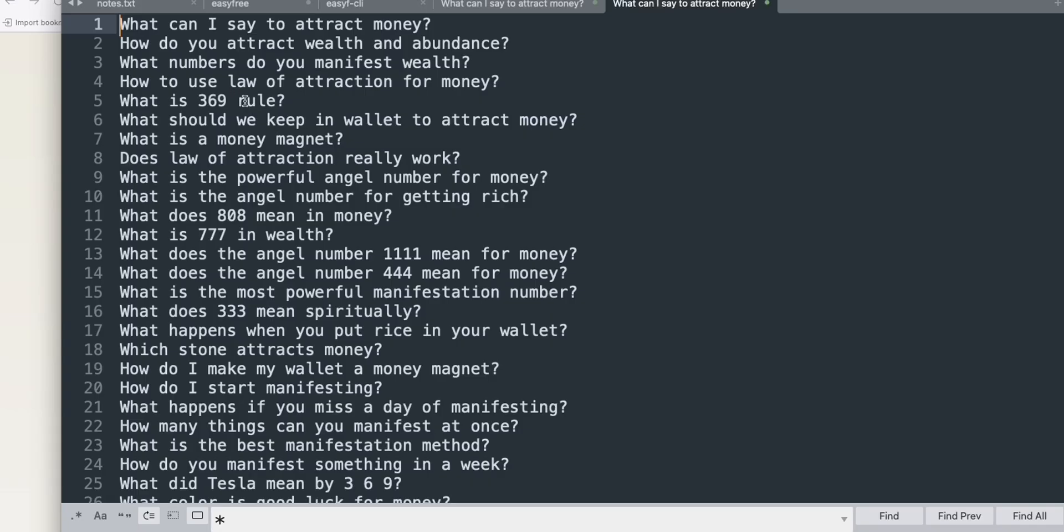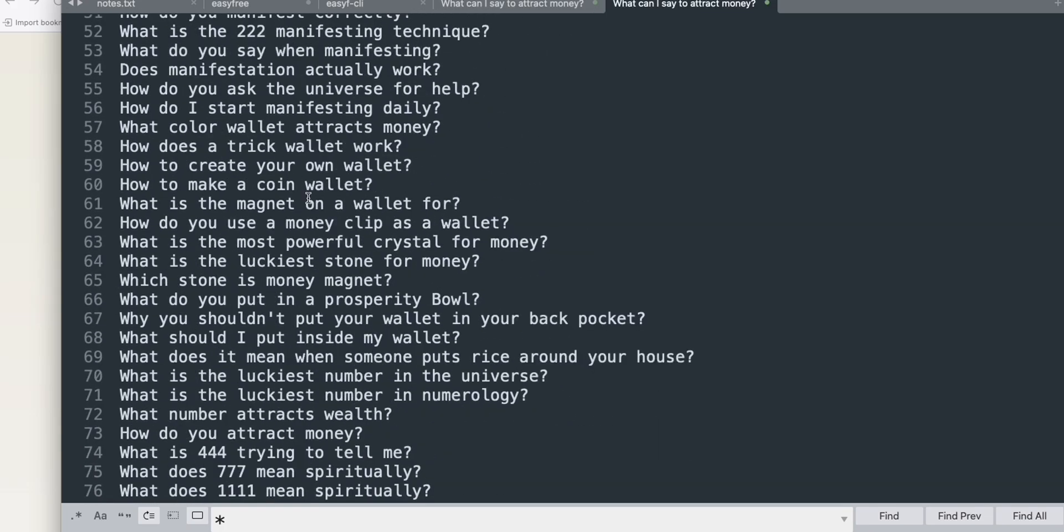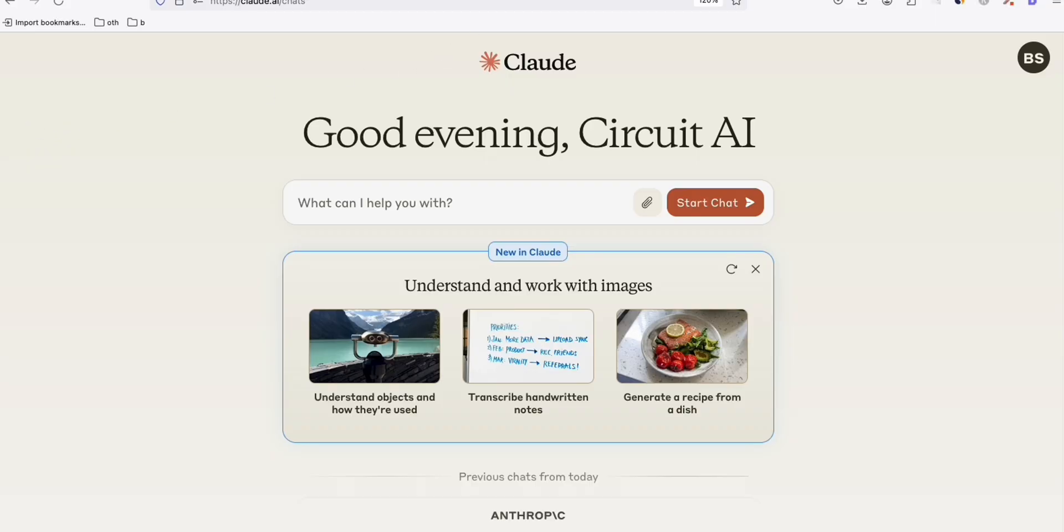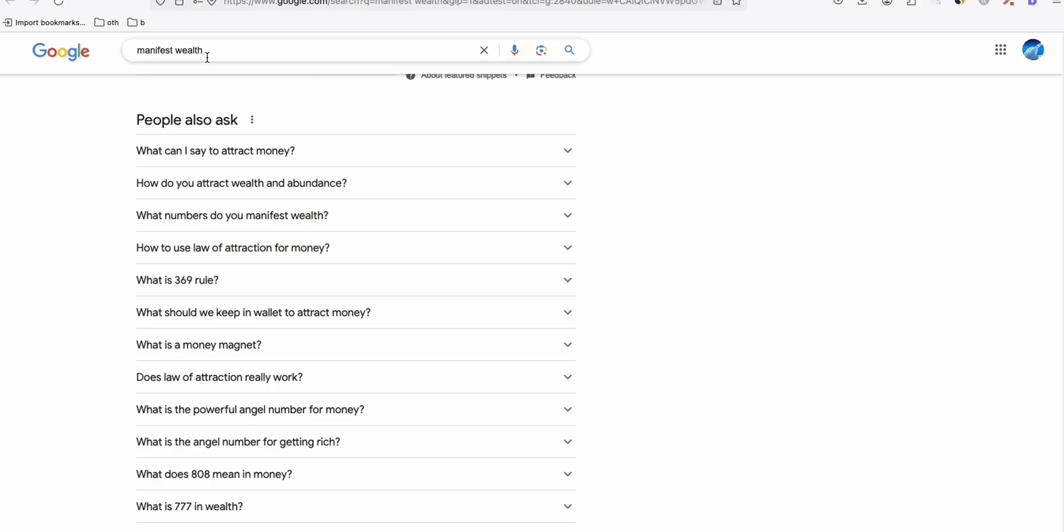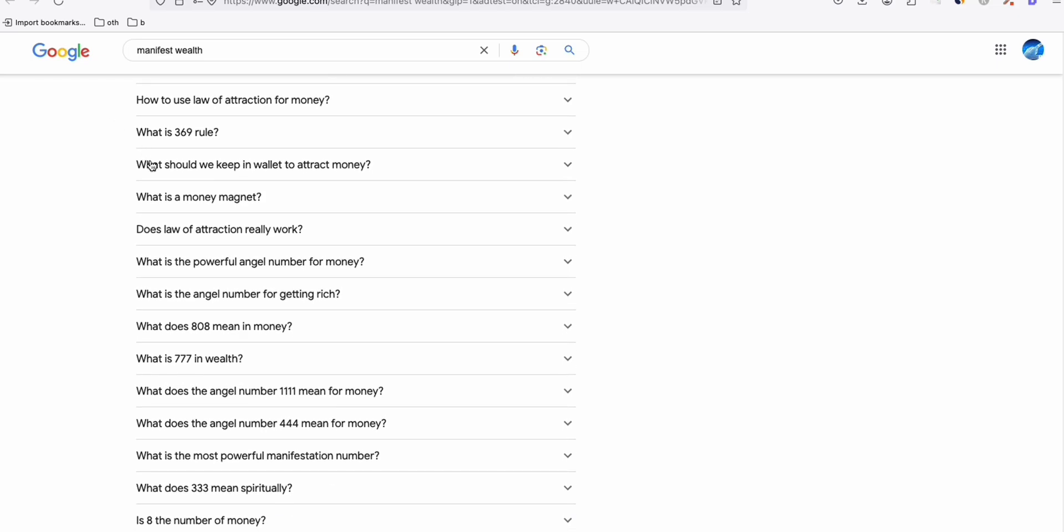So as you can see here, we've got almost 200 plus good keywords right here, which we gathered from just a free keyword tactic that I always show you here on my channel. I just type in on Google, Manifest World, and then look at this. It created a bunch of wonderful topics that I can use to generate new articles, new contents for my blog.